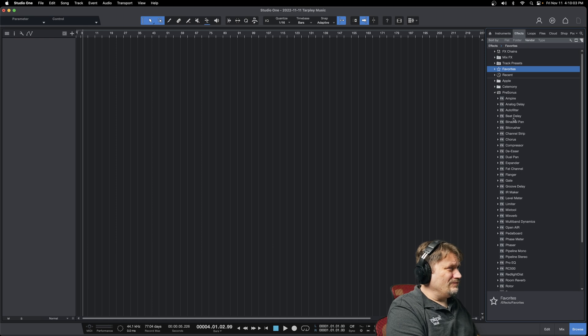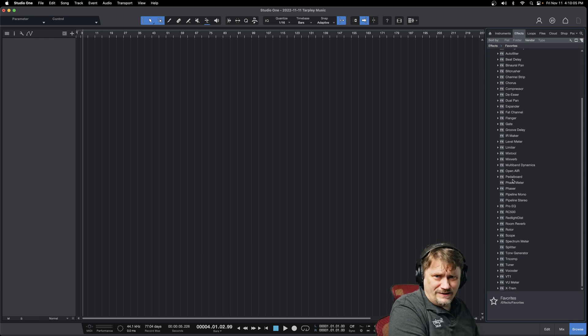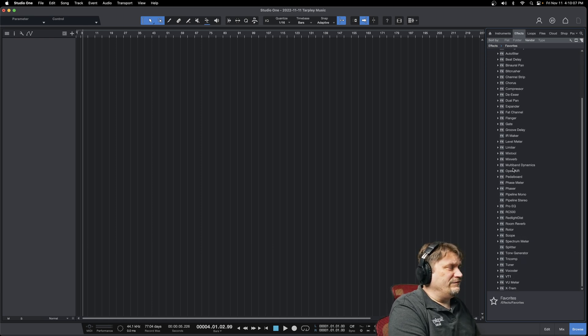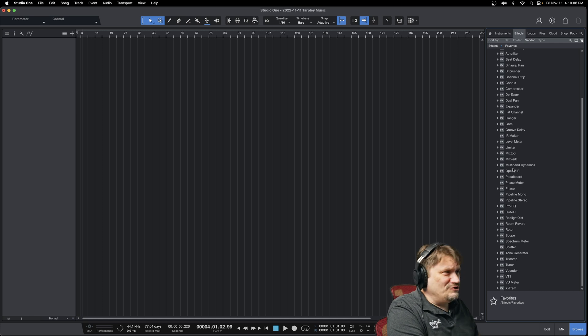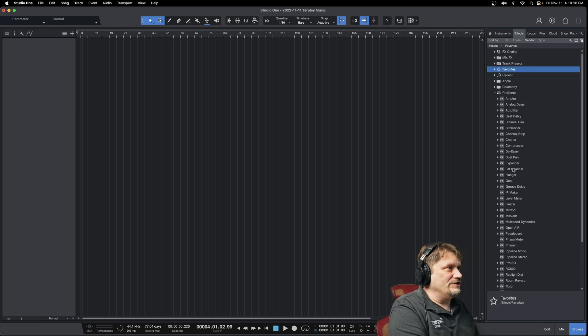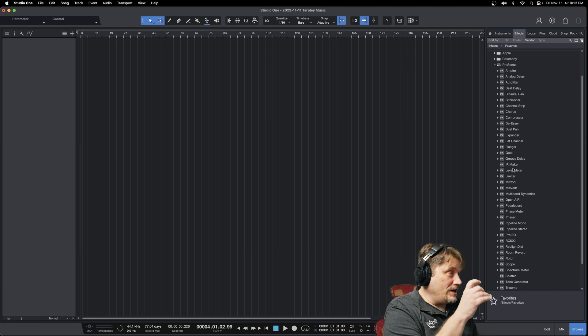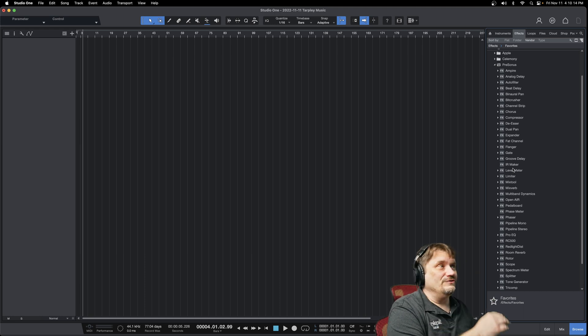You will start realizing that you see all these plugins, you've got free plugins, and then you start buying plugins, and you're just going to have this huge list and you're like, oh man, I got so much stuff now. Well, you're going to have your go-tos.